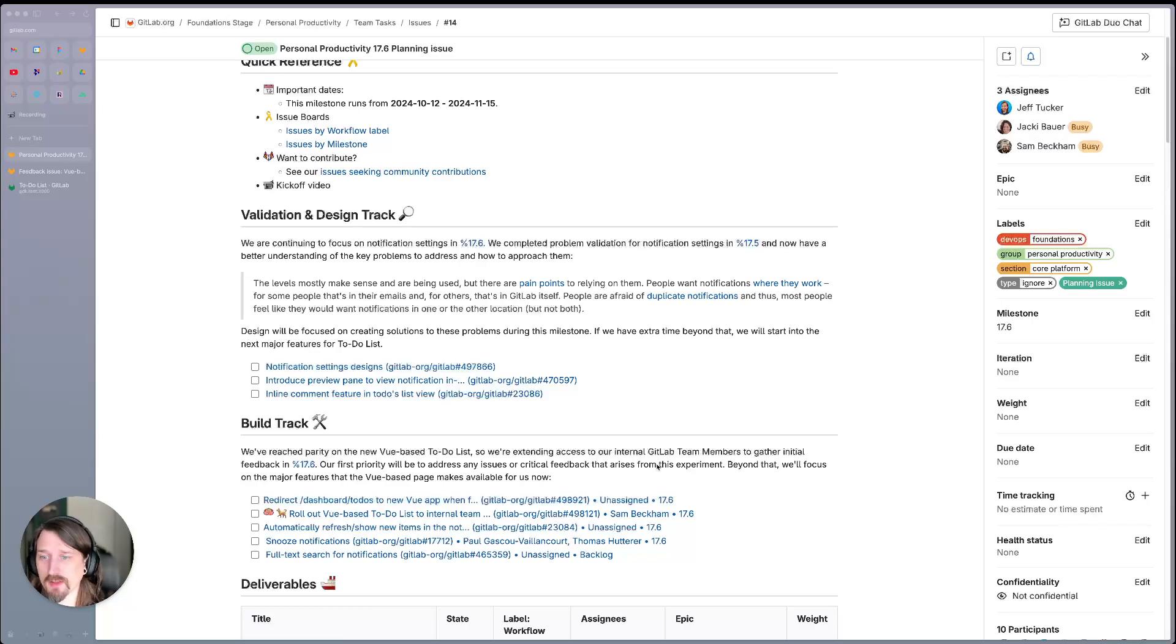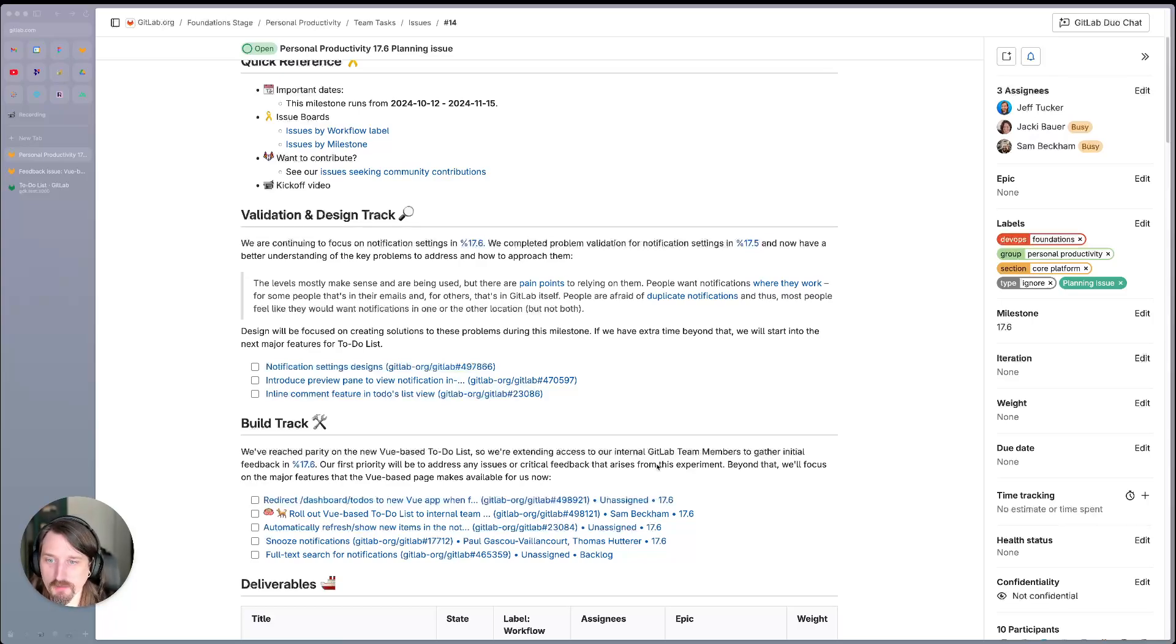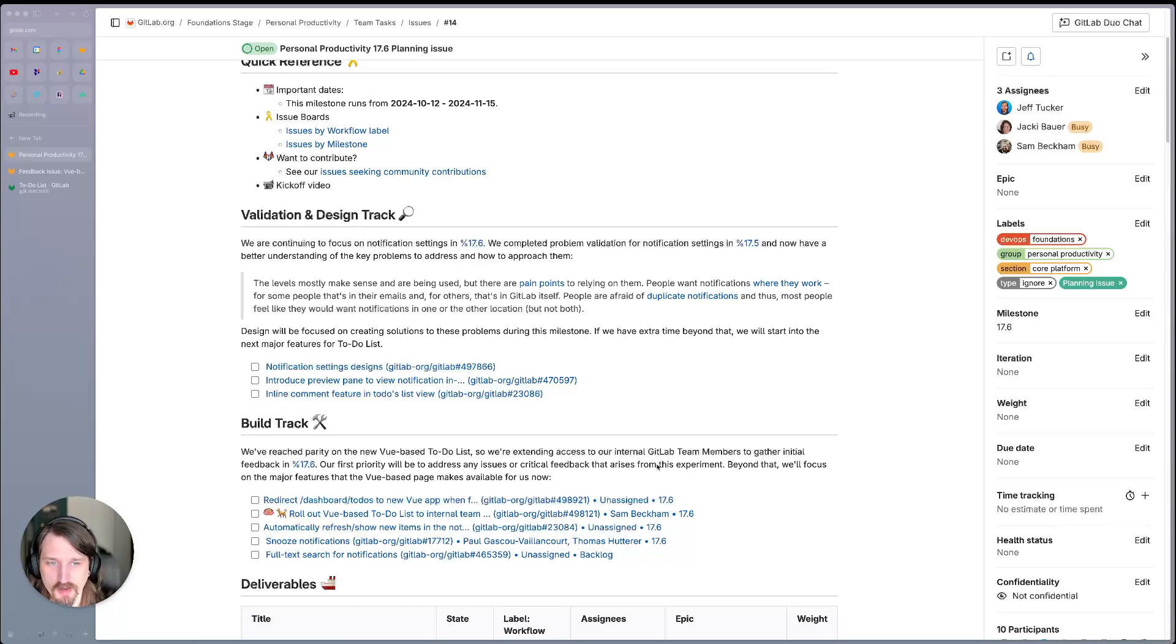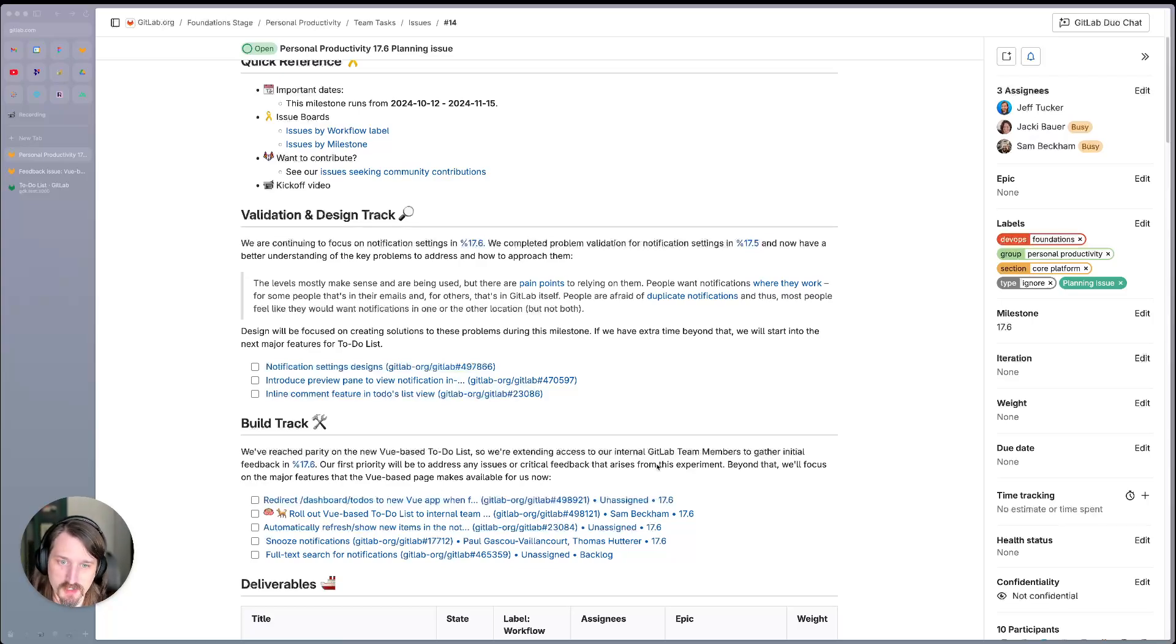As a brief summary, the levels mostly make sense, those being the notification levels, and they're being used appropriately, but there are some pain points to relying on them. People want notifications where they work. For some, that's email, and for others, that's in GitLab.